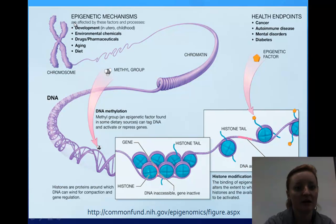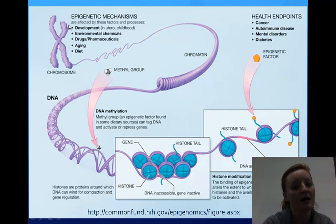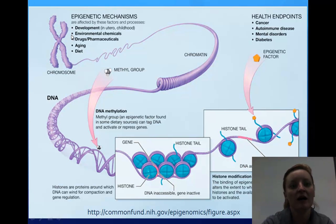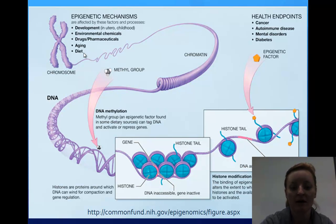Looking at a diagram of epigenetic mechanisms: we have development — things that happen in utero, such as if the mom is taking medicine or drugs that affect her child, or if there are chemical problems in utero. We also have environmental chemicals, drugs and pharmaceuticals, and of course aging and diet can affect your epigenetics. If you overeat and become obese, this can definitely affect you.